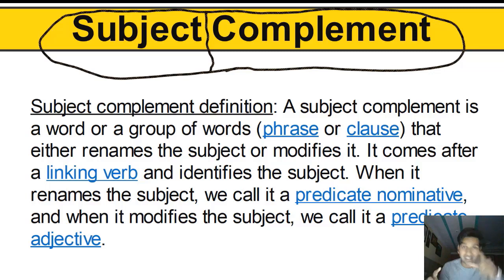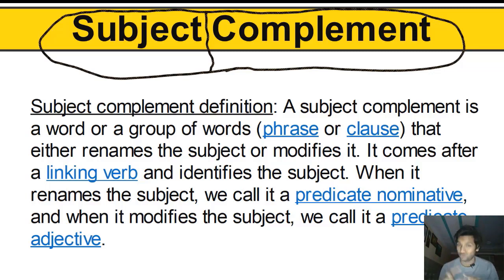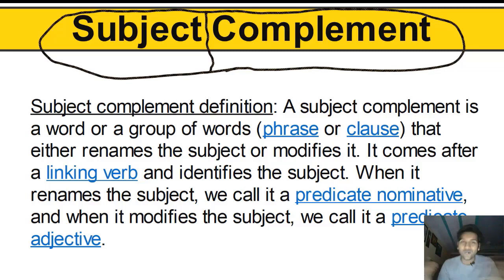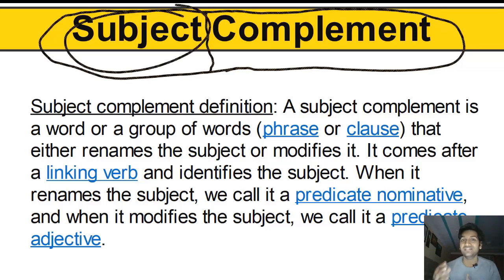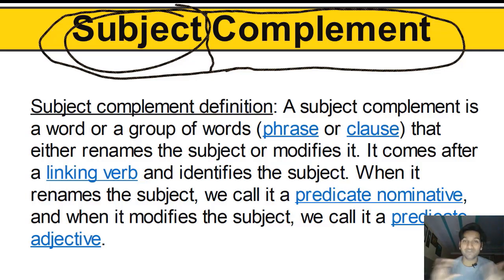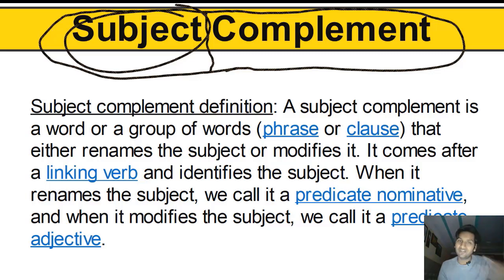So what is a subject complement? A subject complement is a type of complement that gives information about the subject of a sentence — it completes the meaning of the subject. It either gives a new name to the subject, renames it, or modifies it and gives information about it. It comes after a linking verb and gives information about the subject. Without the subject complement, the sentence is incomplete and ungrammatical.